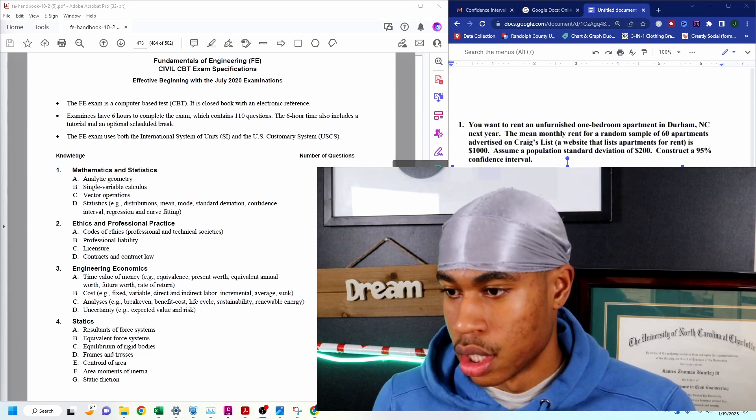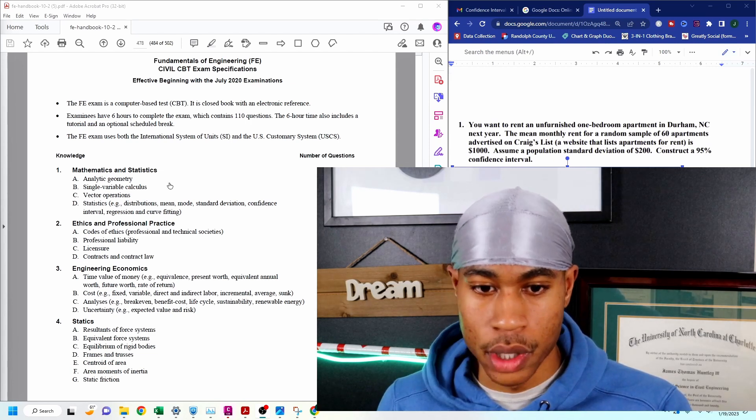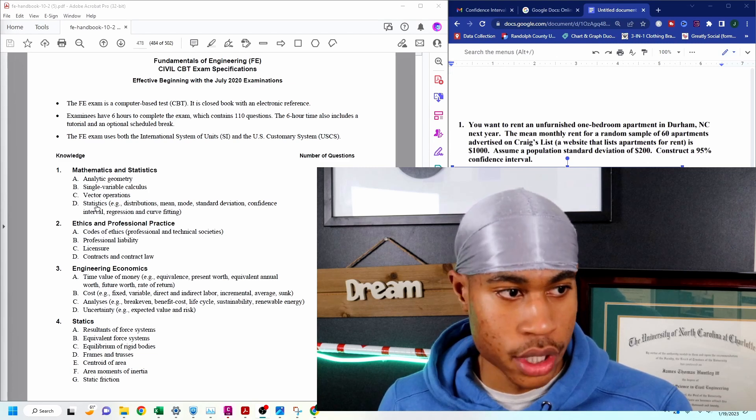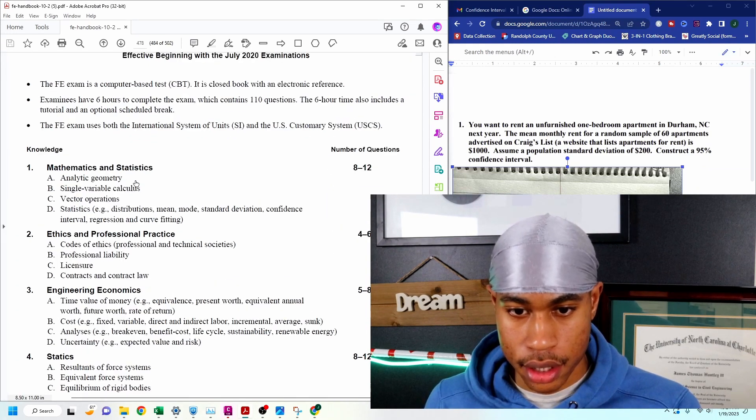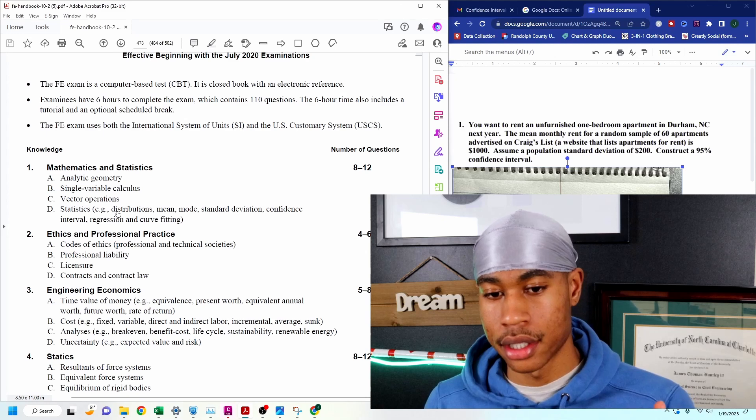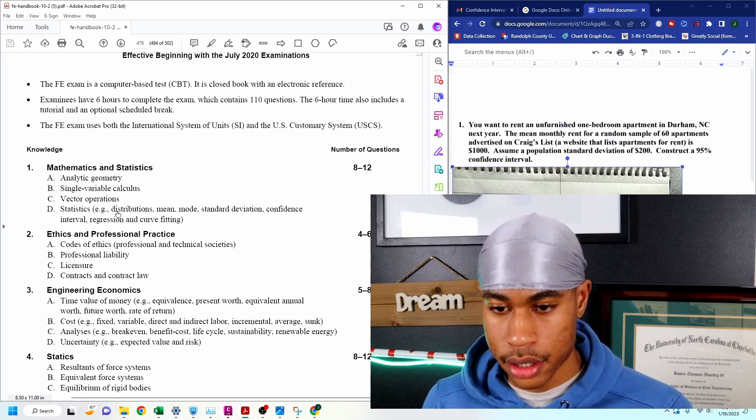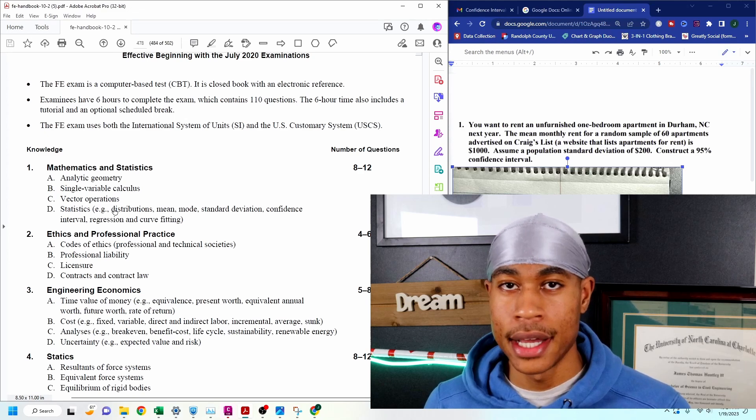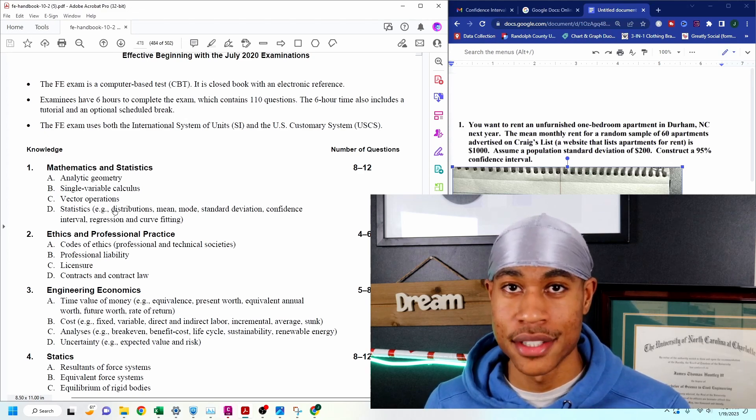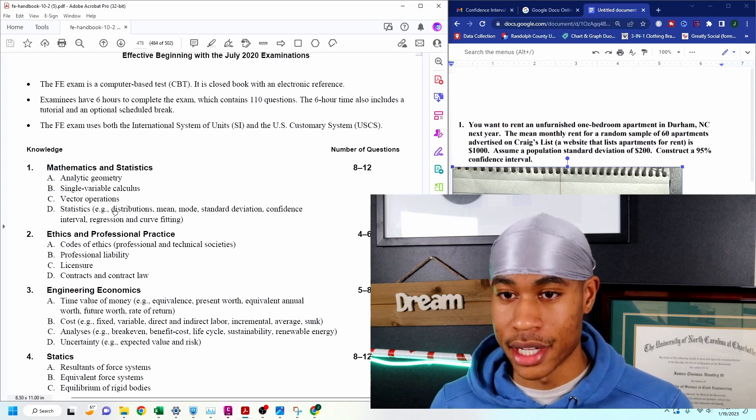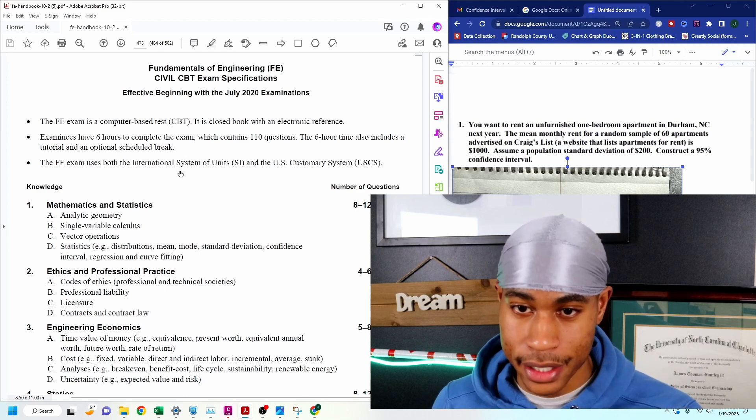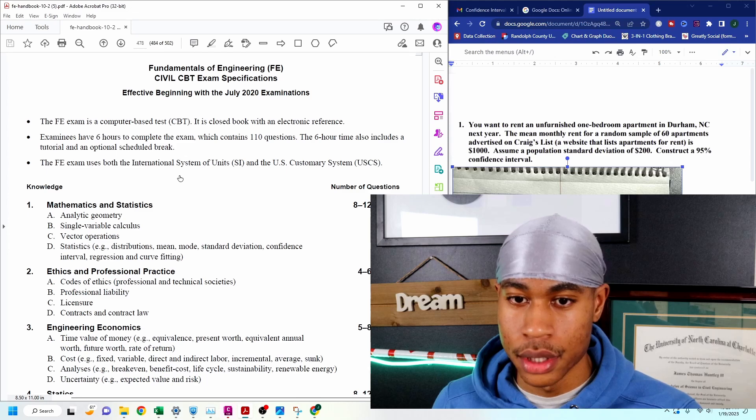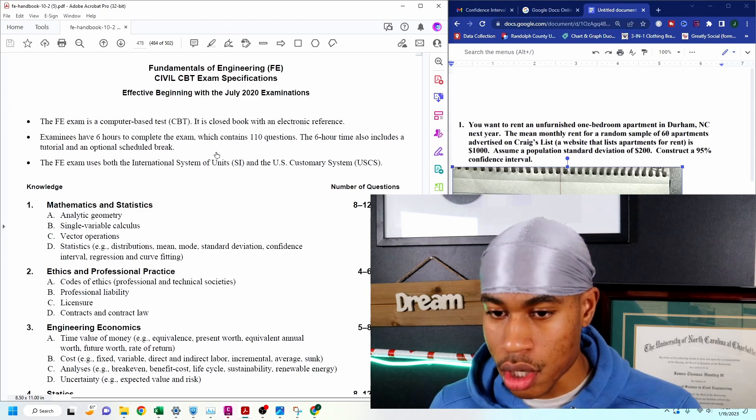The important thing about this exam is knowing what to study. We're going to be going through the mathematics and statistics section, specifically the statistics. In this section, they may ask things about distributions, mean, mode, standard deviation, confidence intervals, regression, and curve fittings. The cool thing is that with practice, you'll be able to familiarize yourself with the FE handbook. For those who don't know where I'm getting this from, this is in the FE handbook. Scroll down to civil specifications.